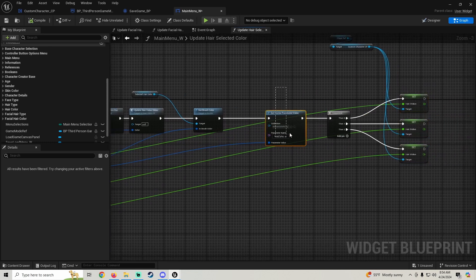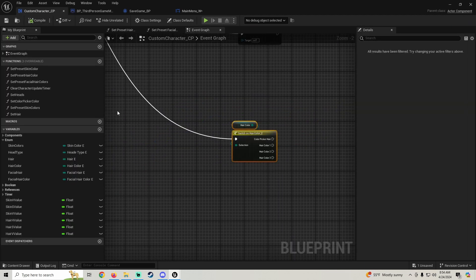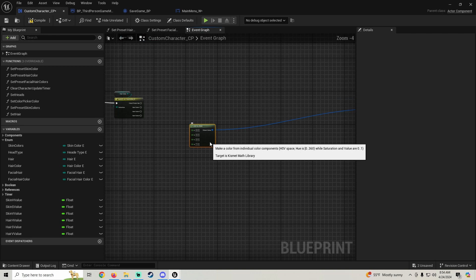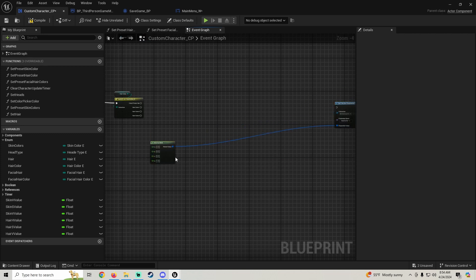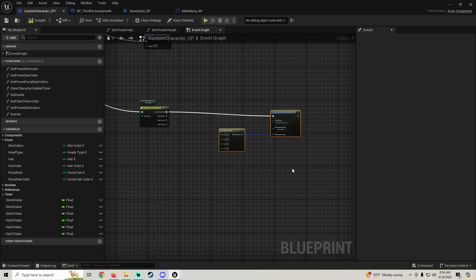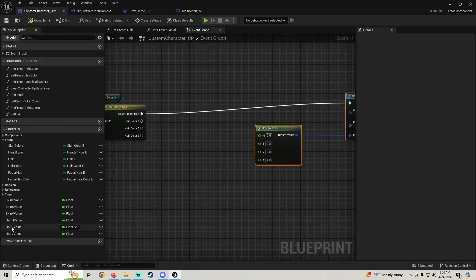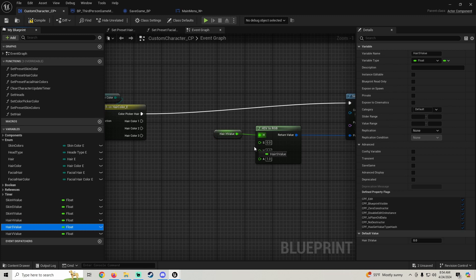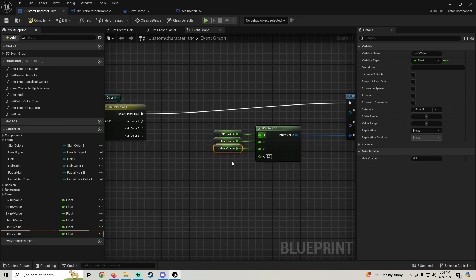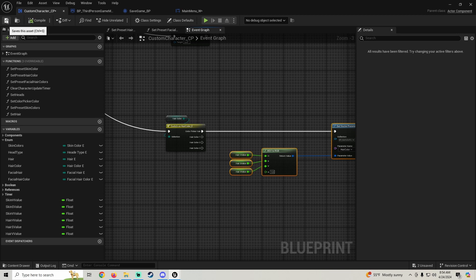Now we just want to grab our set vector parameter value and our HSV to RGB. Go back to our custom character component and paste that in. We'll plug this into the set vector parameter value, and we're going to grab our hair H value, hair S value, and hair V value and put all those in. Then compile and save.